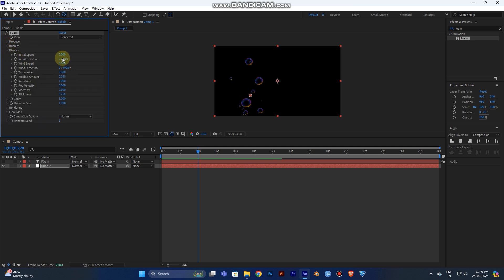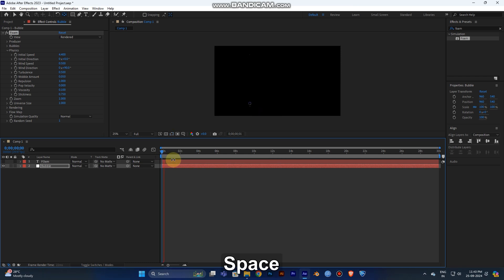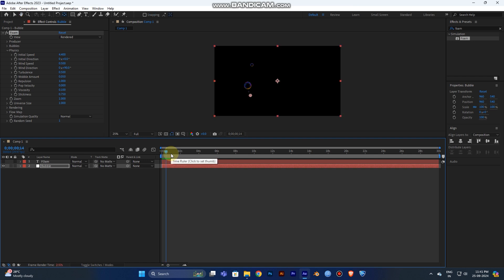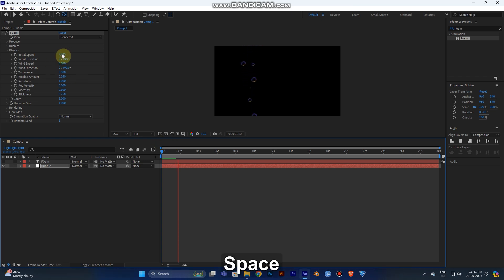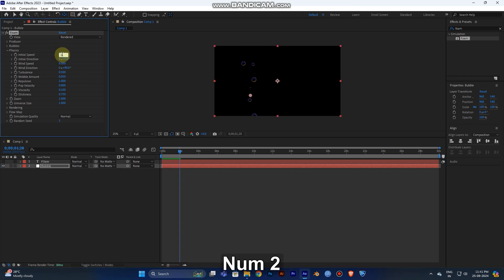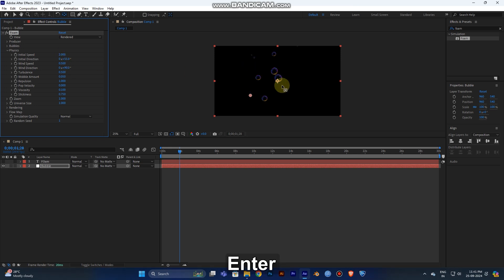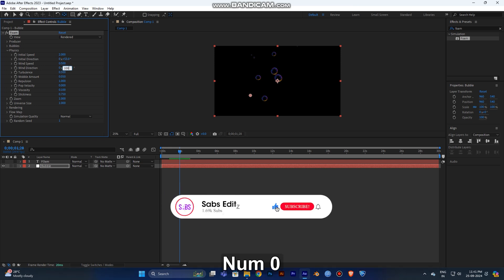Under Physics, set the Initial Speed. Play the video from 2 seconds — you can see it rendering. Now play the video and you can see the bubbles moving. I set the speed to 2 and direction to 55 degrees. Wind Speed will be 0.5 and the angle will be 100.